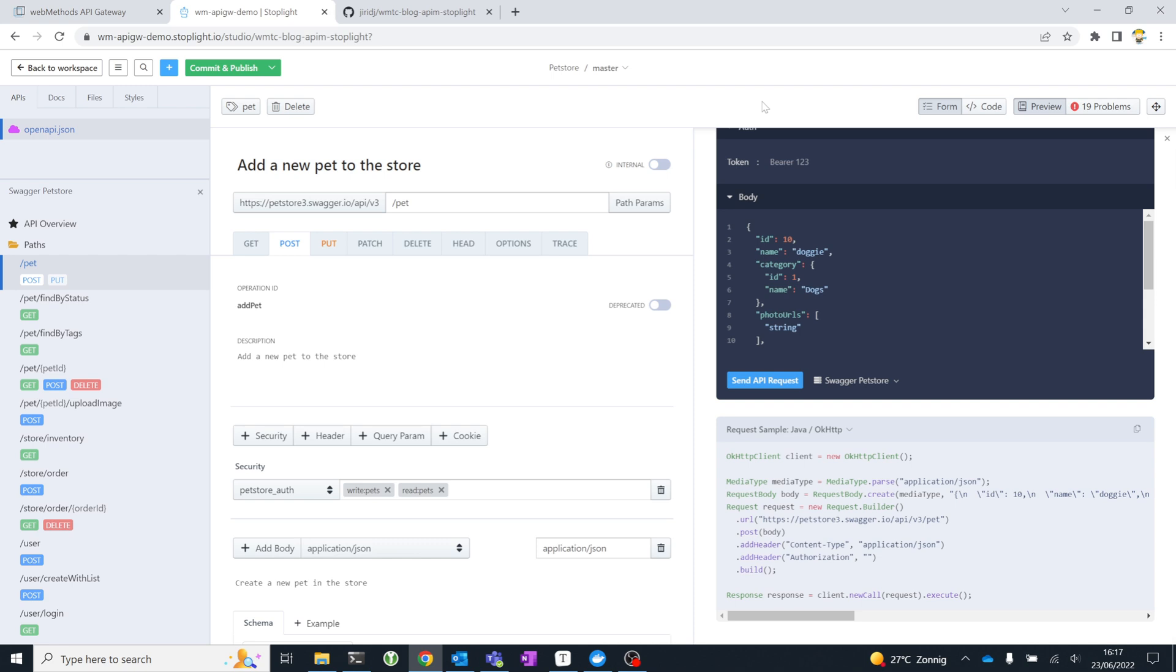Stoplight Studio is a powerful visual editor for your API specifications, but the platform itself ties together a couple of components that Stoplight provides and actually have open source. They have, for example, Spectral, which provides linting for your API specification, so static analysis of your specification, if it adheres to the best practices that you've defined, and Prism for mocking, dynamic mocking of APIs.